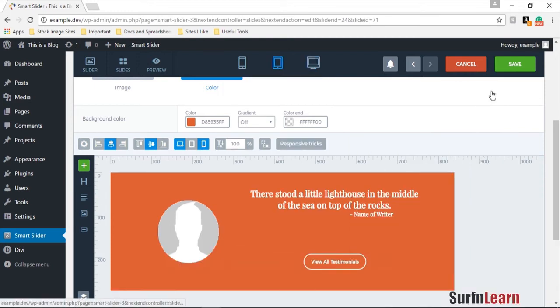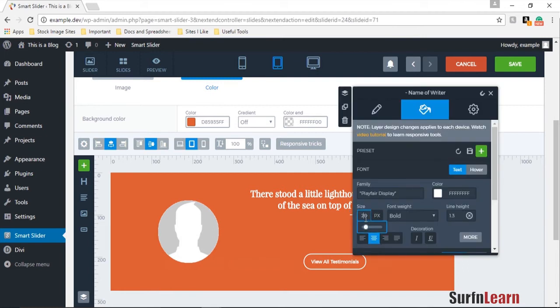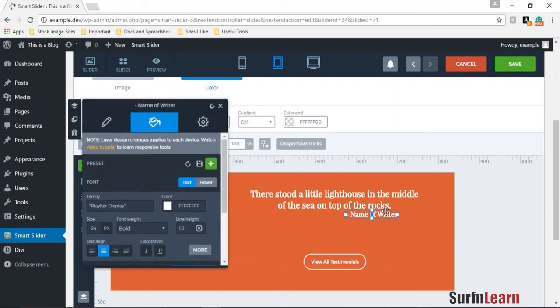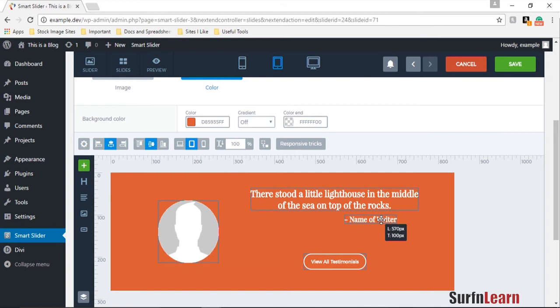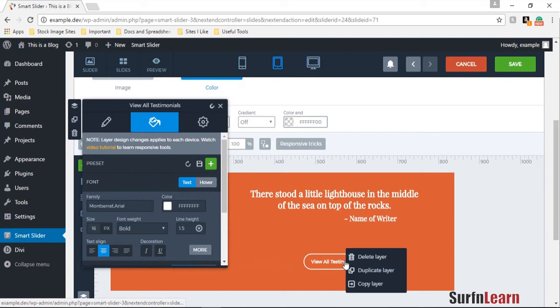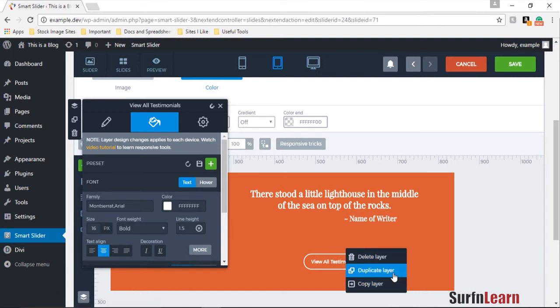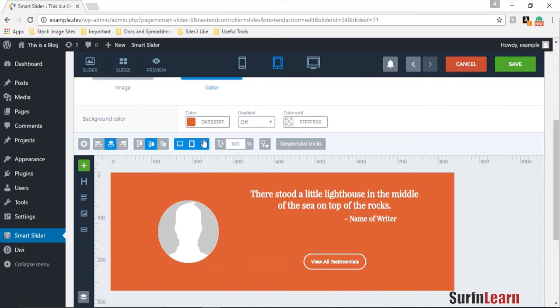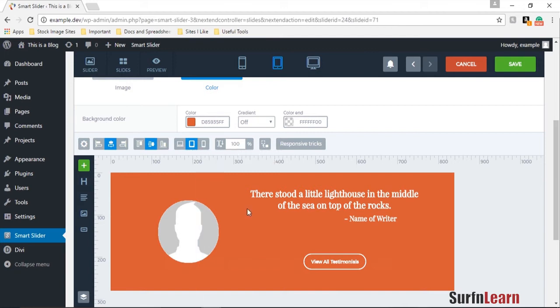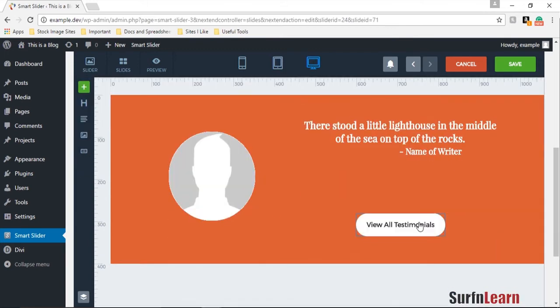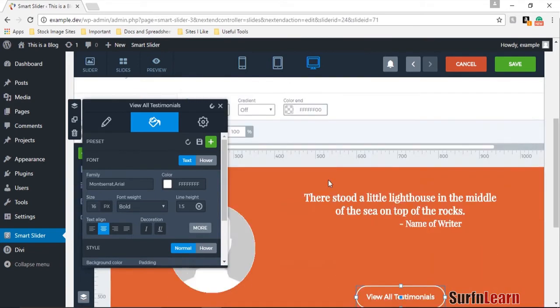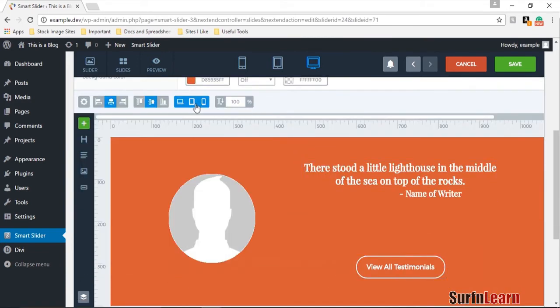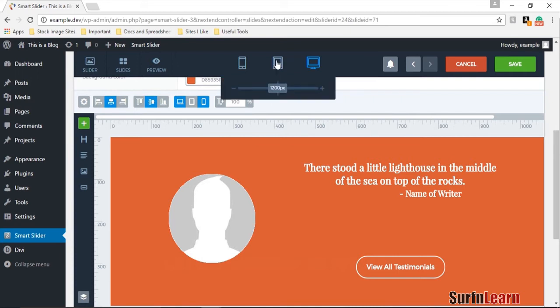And we could also do the same thing for the phone but we're going to do that when we get to it. So now I can resize this element to maybe 24 pixels and drag it to wherever I want it to be. And if you want to do the same thing for the view all testimonial layer, you could do that too, just make it visible on the tablet only and then make the original layer invisible on the tablet.